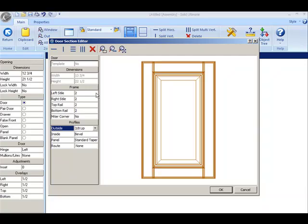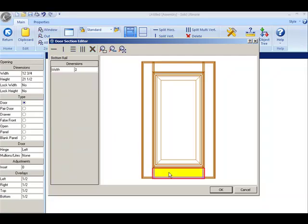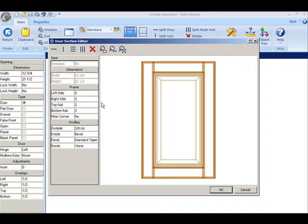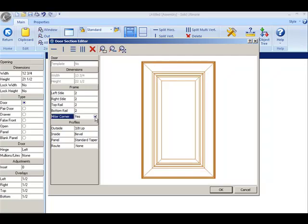You have two ways to change the size of the styles and rails. You can click on the left and enter a value, or you can simply click on the part itself and enter a value. You also have the ability to monitor the corner. If I select yes here, you can see the corners are monitored.